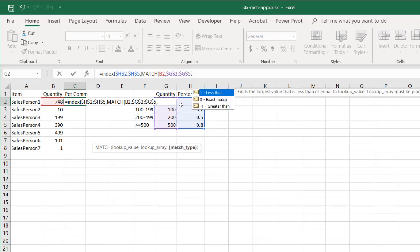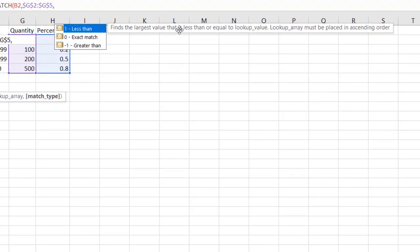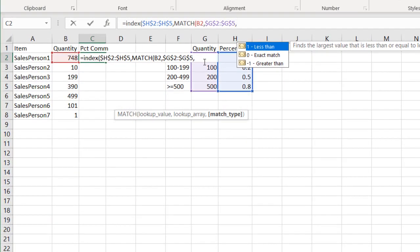comma, what is my match type? I'm going to use the less than, use 1, not 0, not negative 1, but 1. And it's going to find the largest value that is less than or equal to the lookup array. So it's going to look at 748, and it's going to look at the largest value that is less than or equal to 748.